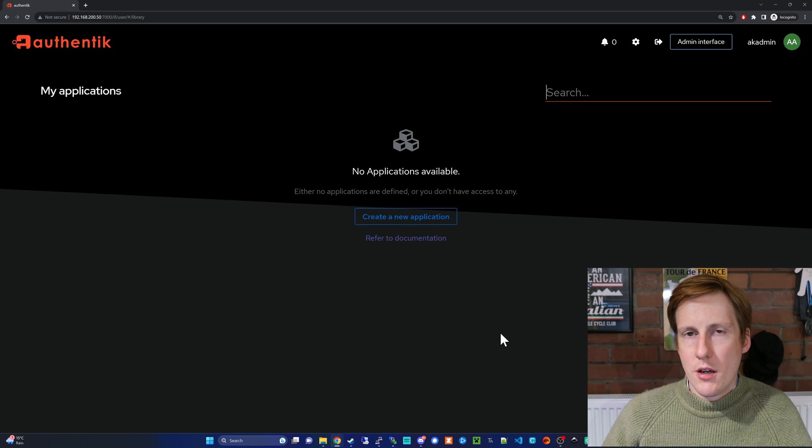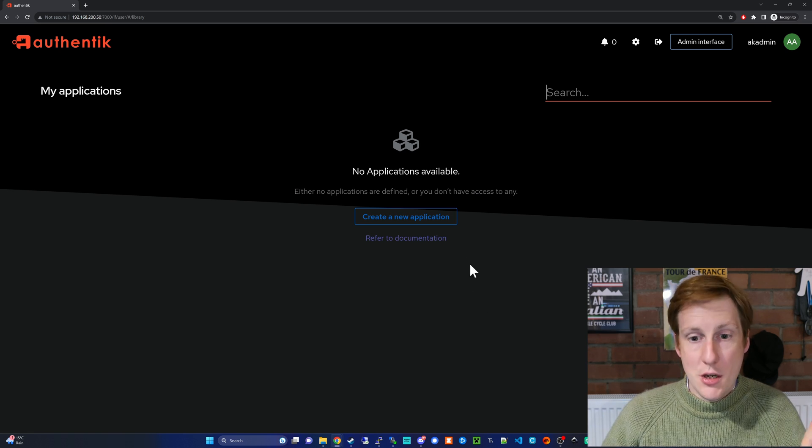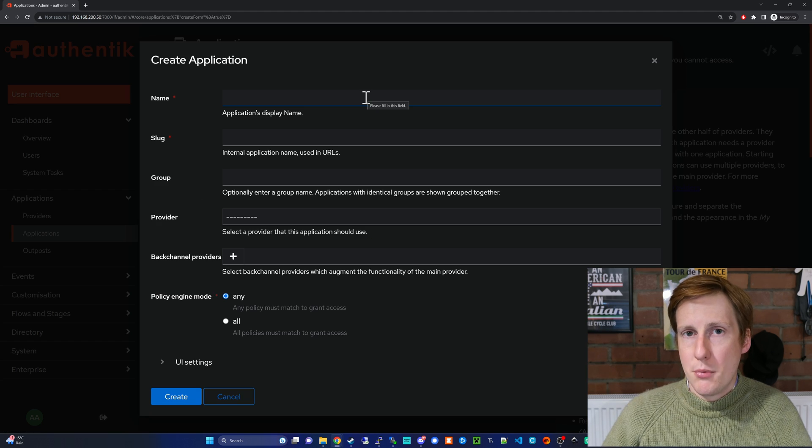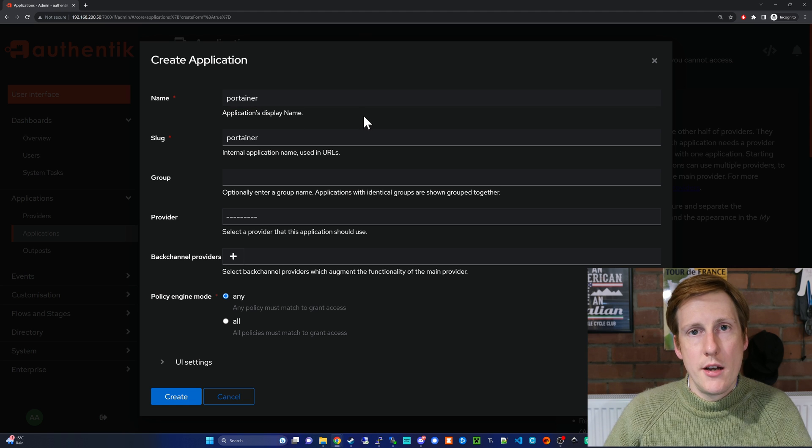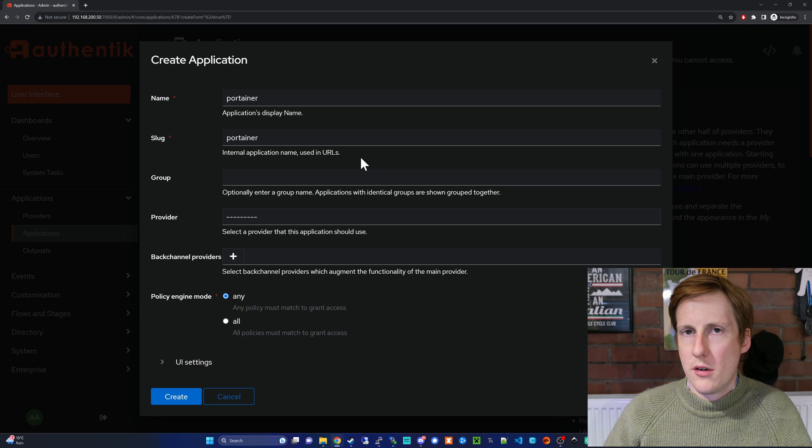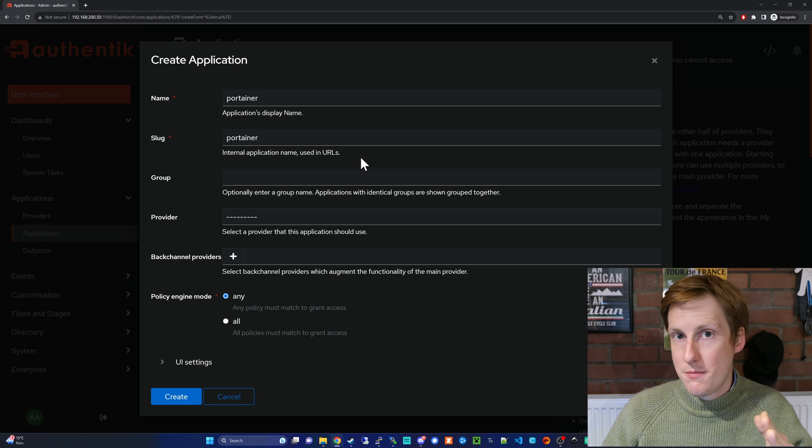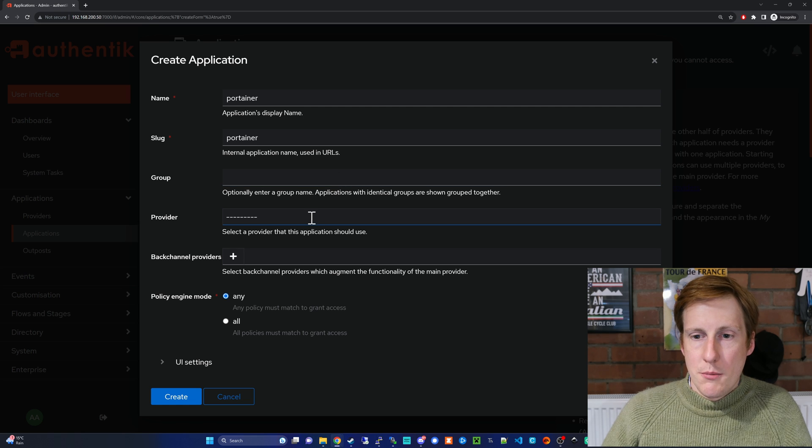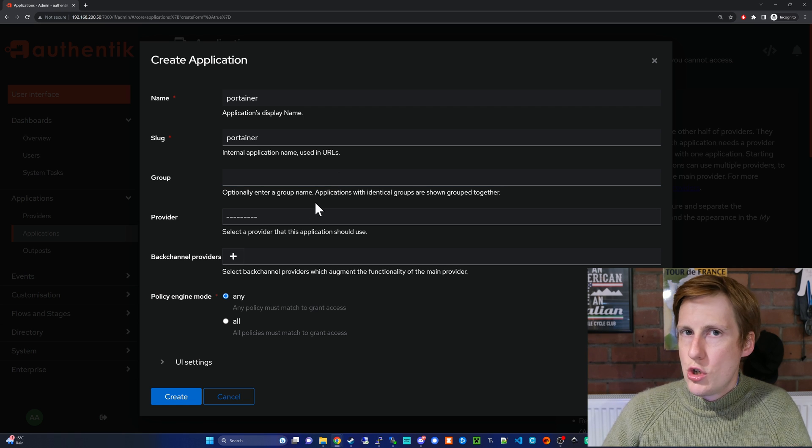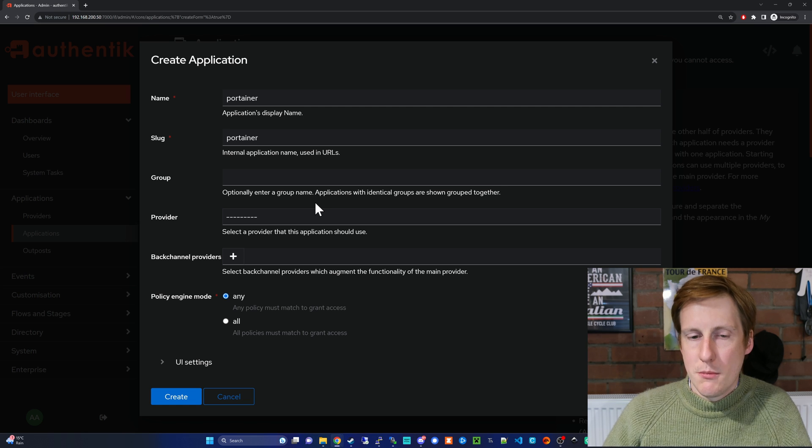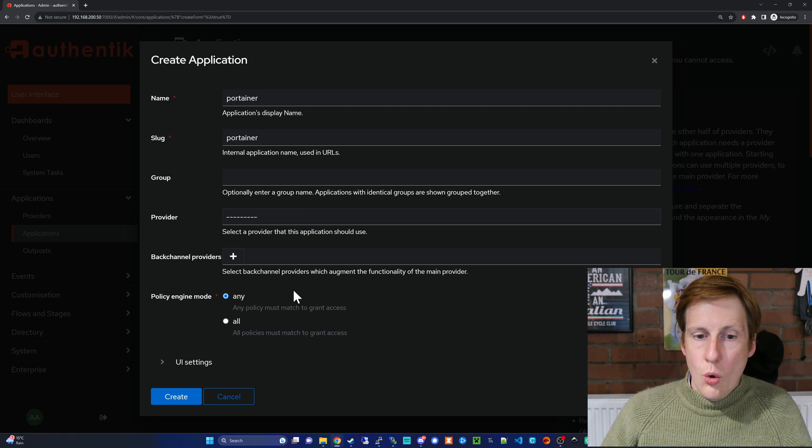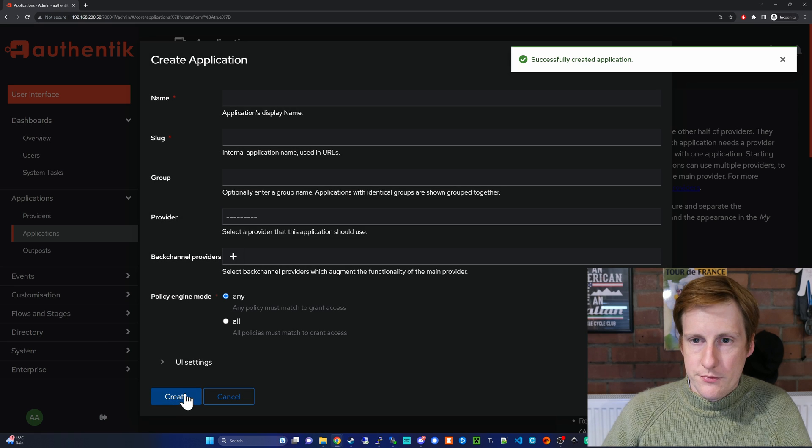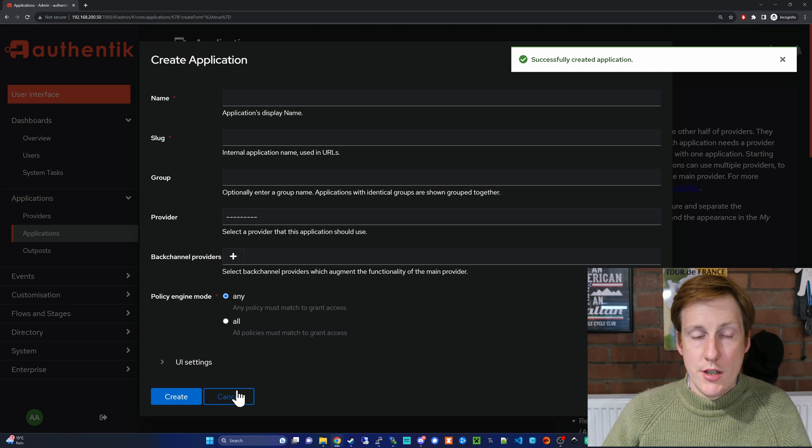The first thing we're going to need to do is to create a new application, and handily that's right in front of us. So let's click create a new application. I'm going to give it the name Portainer. When you type Portainer it'll automatically generate the slug, and that's used in URLs—don't worry about that, it'll just be a slash. The group I'm going to leave blank. The provider I'm going to leave blank just because we haven't created a provider yet—we'll get onto that in a moment. All of the other options I'm going to leave blank and I'm going to hit create.